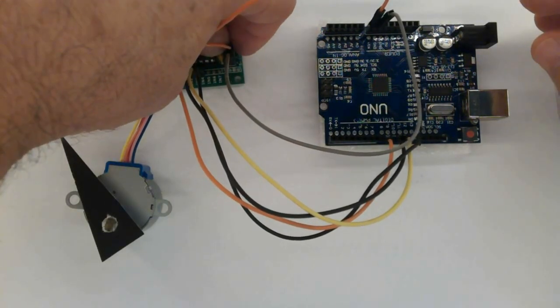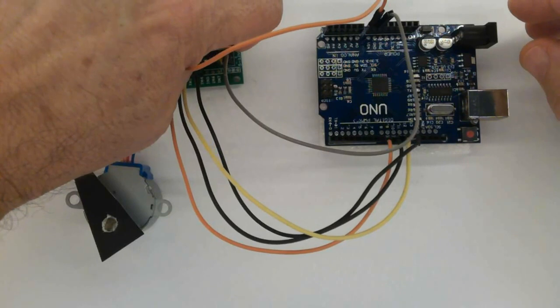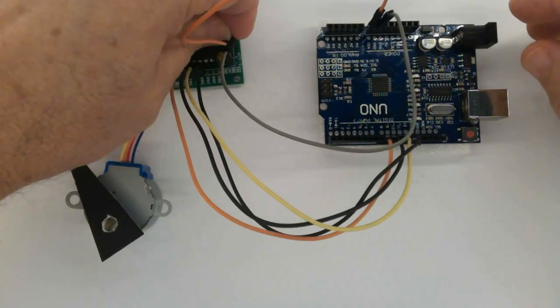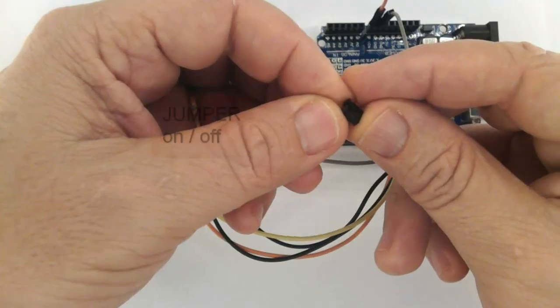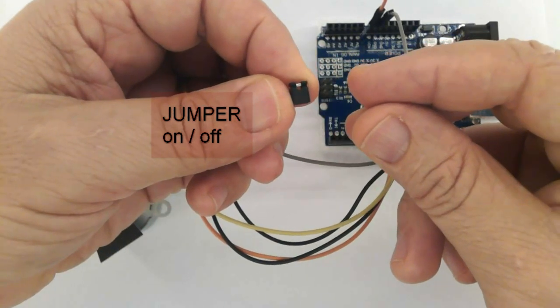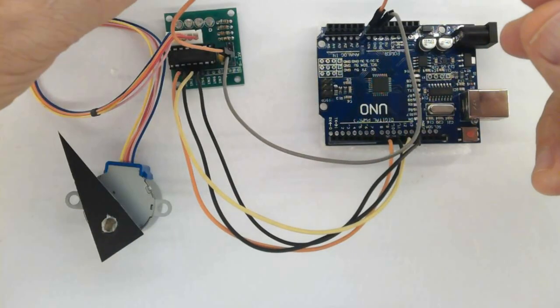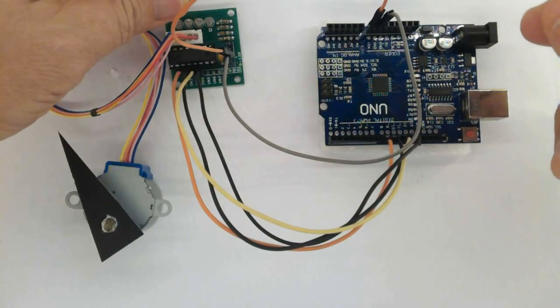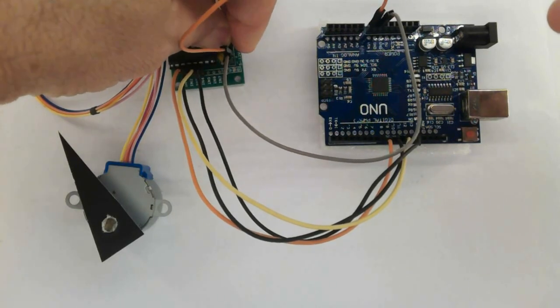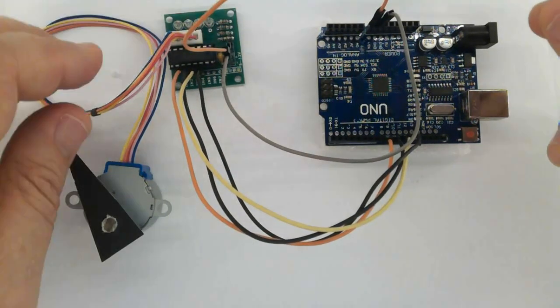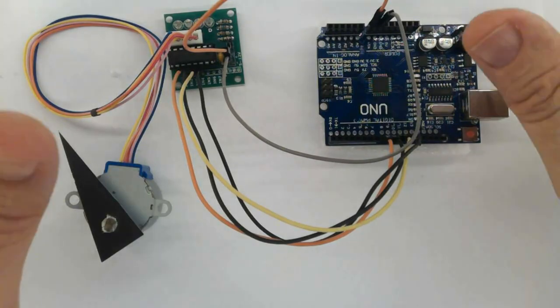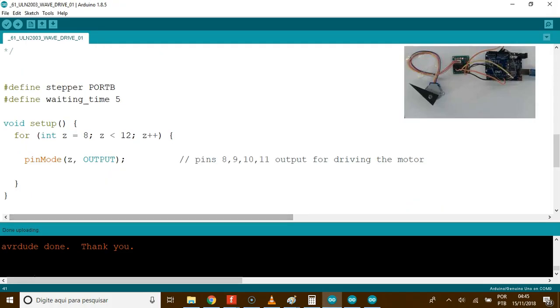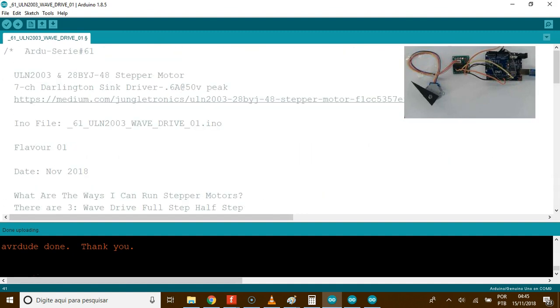Oops. I almost forgot. See this jumper. In this you could hook a switch up to that if you wanted to have sort of on and off switching of the motor without affecting the microcontroller.